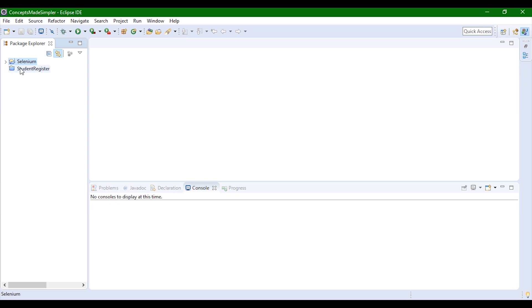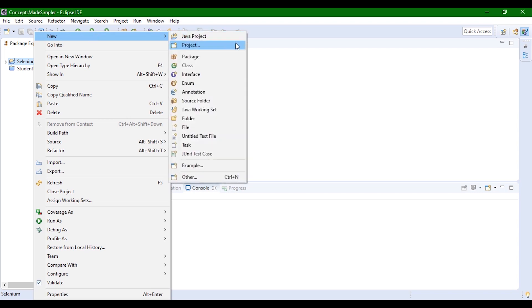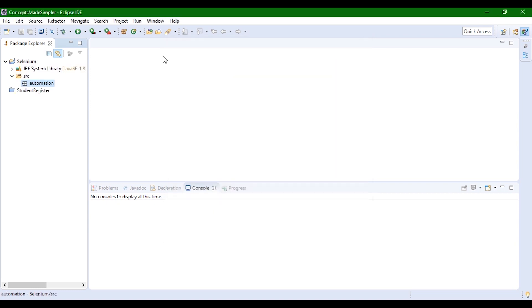Now the project is created. We'll create a package inside the project. New package, and since we are working on automation, let's name it automation. Now our package is created inside the project.